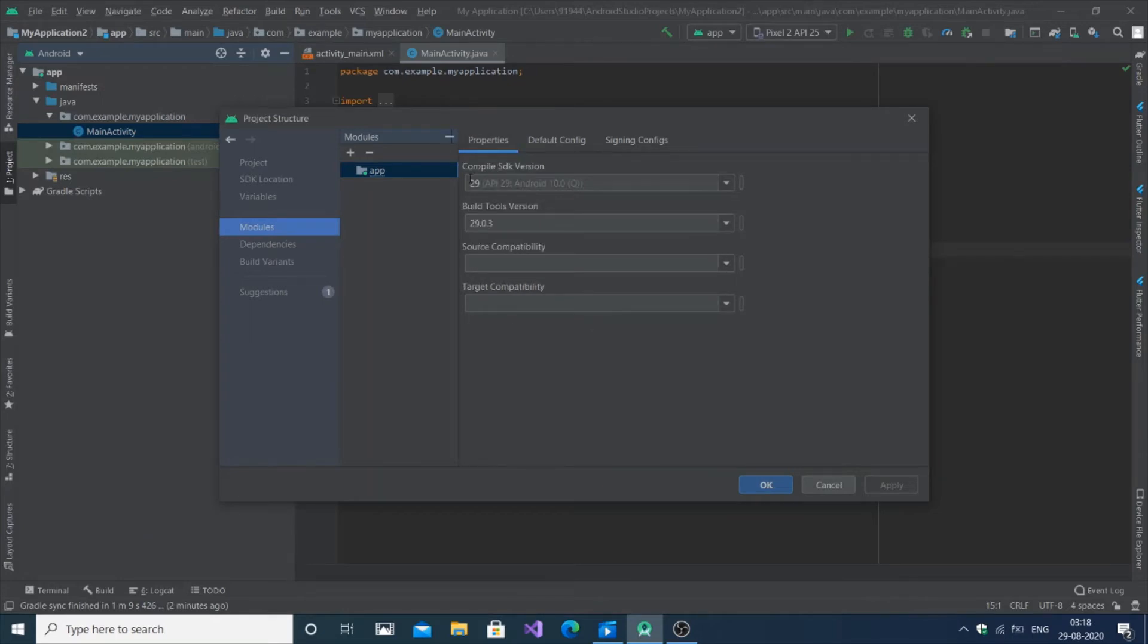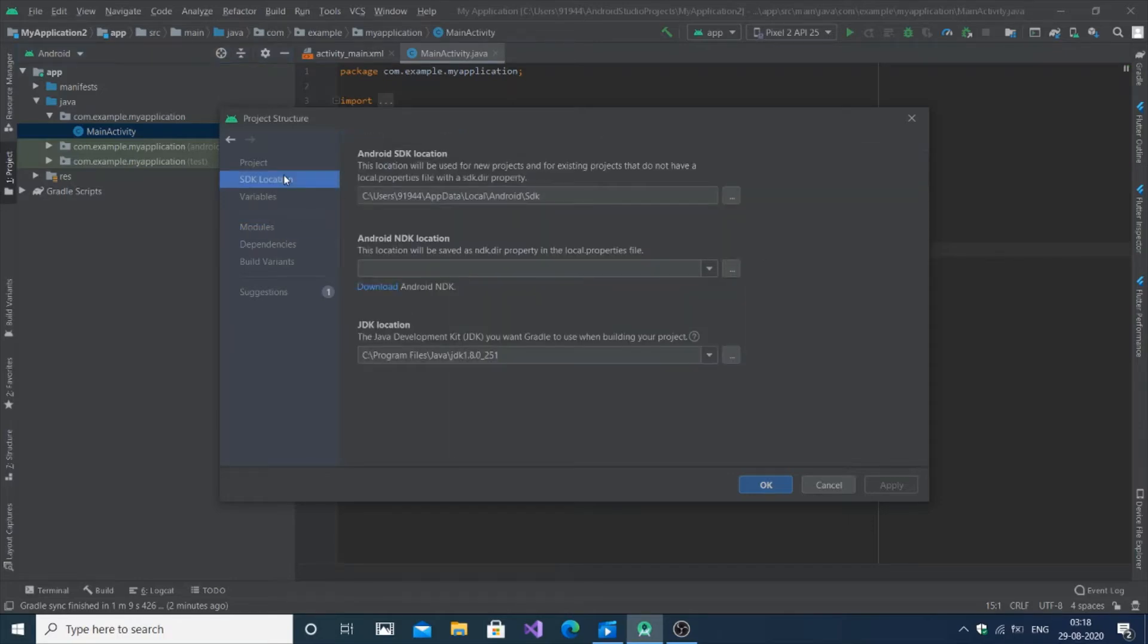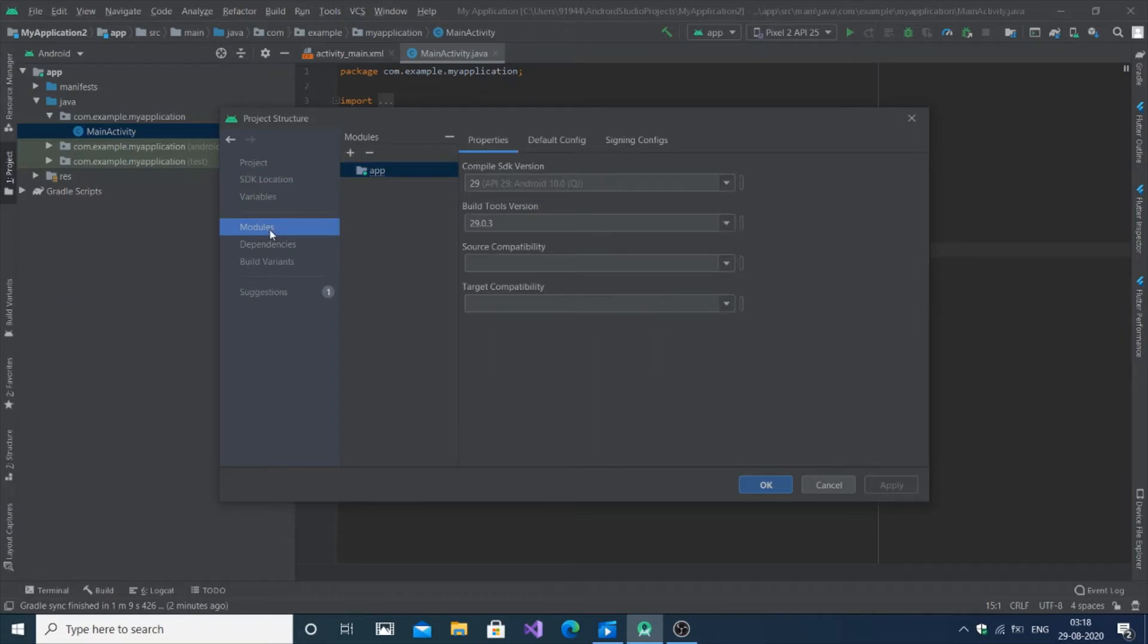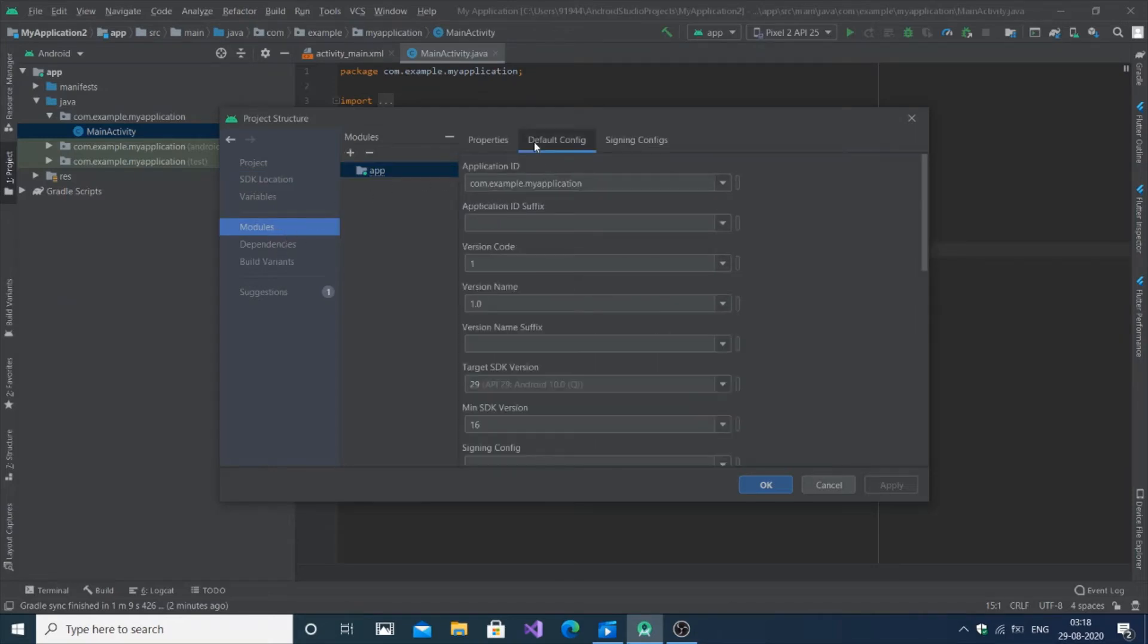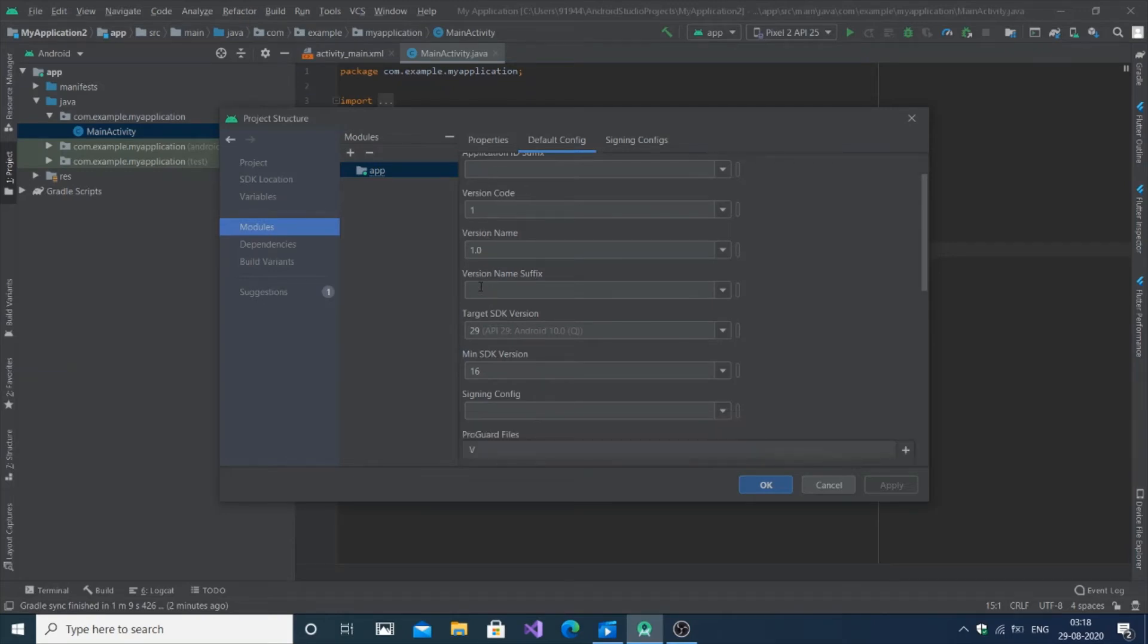First here is the Compile SDK version so you can change this. There's also a Build Tools version as well. If you want to know the SDK version, it is here. If you want to change the target API version, it's right over here - target SDK version. Change it and you have the minimum SDK version as well.